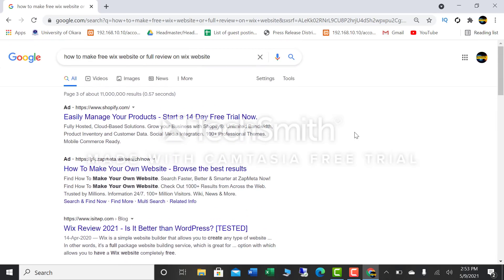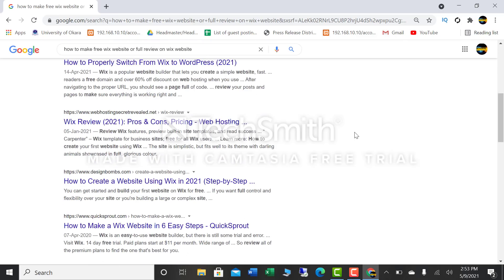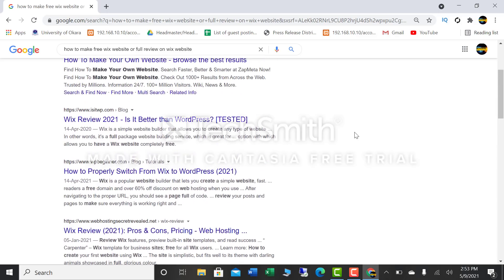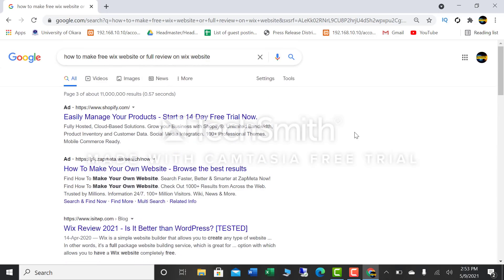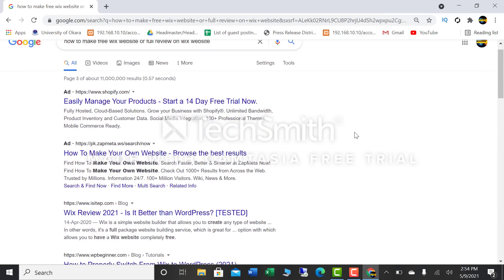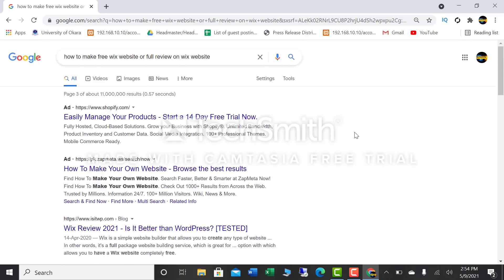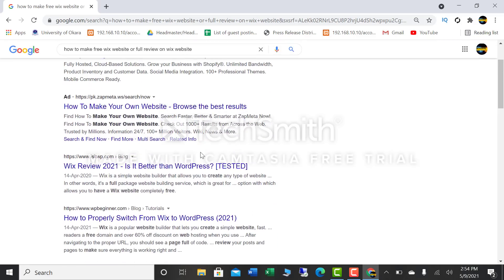Today I am going to tell you more about this platform. I have opened a window in Google Chrome where you can find many websites and step-by-step guides on how you can make a free website. Let me take you to a website.